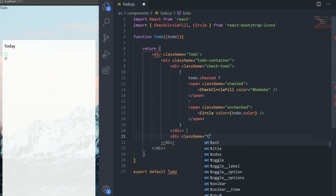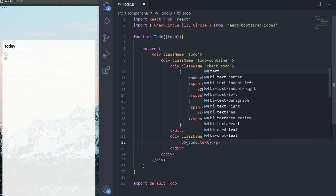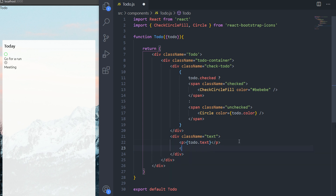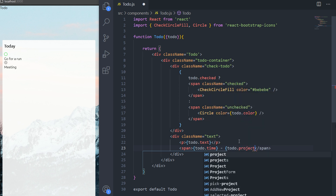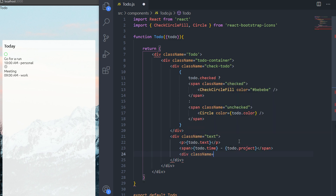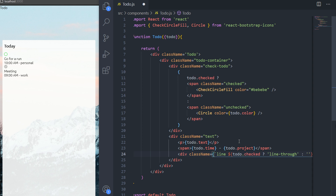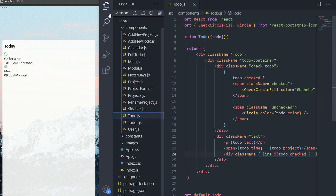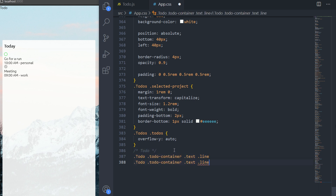Now we need a div with the class name 'text.' This is where we show the text, so we need a p tag with the text of the to-do inside it. Then a span where I show the time for the to-do and then the project it belongs to. Then I'm going to add a div whose class name will be 'line,' and when the to-do is checked I'm going to add another class name 'line-through' to change the width of this div from 0 to 100%. If it's not checked I'm going to use an empty string. Then I'll go to my app.css and add the styling for 'line' and 'line-through.'